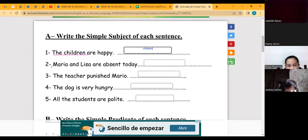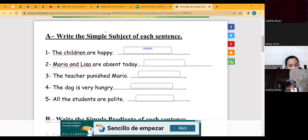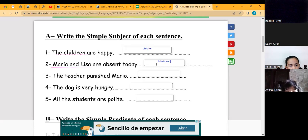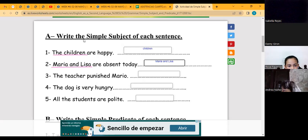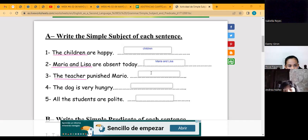In sentence number two: 'Maria and Lisa are absent today.' Maria and Lisa — this is the subject. What is the simple subject? Maria and Lisa. That's right. This is because here we have two simple subjects: Maria and Lisa.